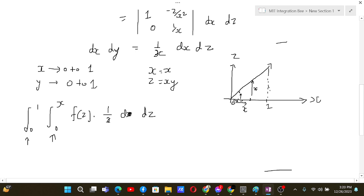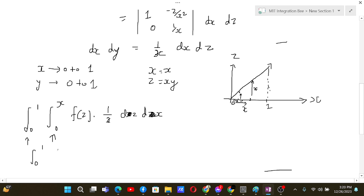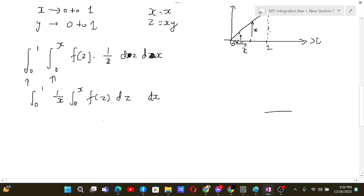The outside limit is for x and the inside is for z, so the order is dz dx. We can take 1/x outside the inner integral since it is constant with respect to z, giving: integral from 0 to 1 of (1/x) times the integral from 0 to x of f(z) dz, dx.